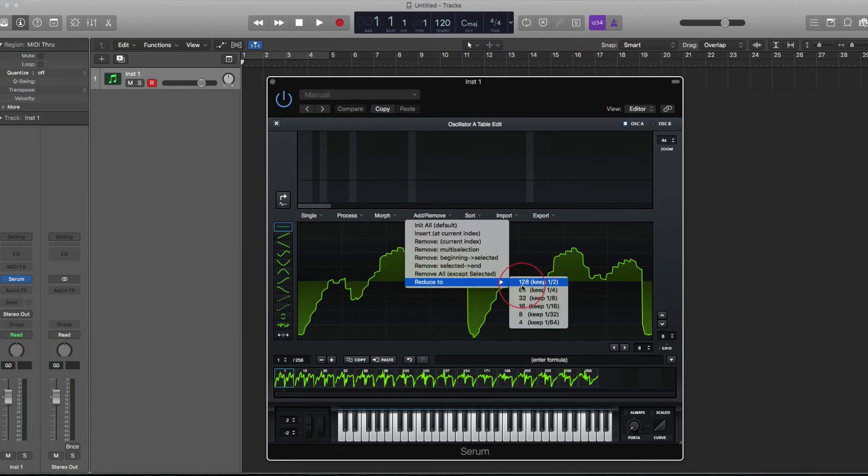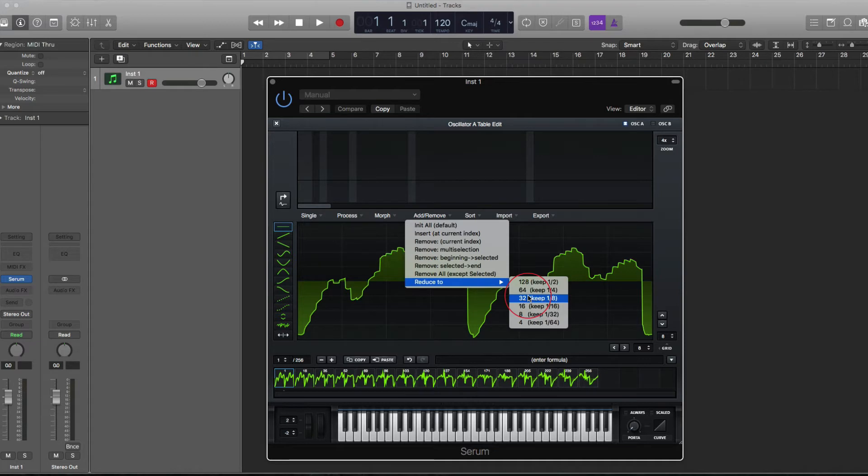Now these numbers on the left here, 128, 64, 32, etc, are based on there being 256 individual single cycles within the wavetable.